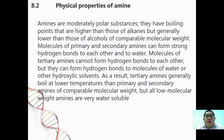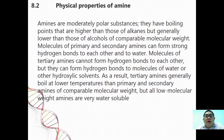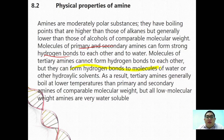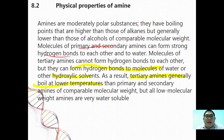Moving to physical properties of amines: amines are moderately polar substances with boiling points higher than those of alkanes but generally lower than those of alcohols of comparable molecular mass. Primary and secondary amines can form hydrogen bonds with each other, while tertiary amines cannot form hydrogen bonds between their own molecules. However, tertiary amines can form hydrogen bonds with water. All low molecular mass amines are very water-soluble.